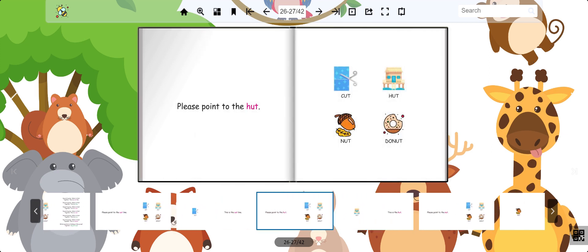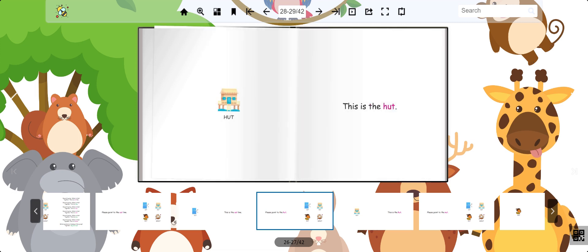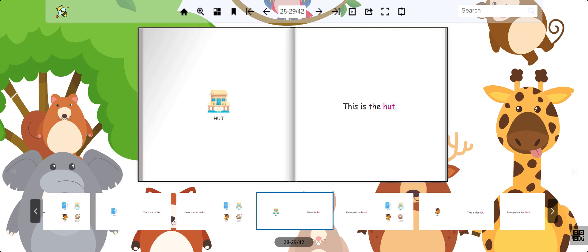Can you find the hut now? Great job. This is the hut.